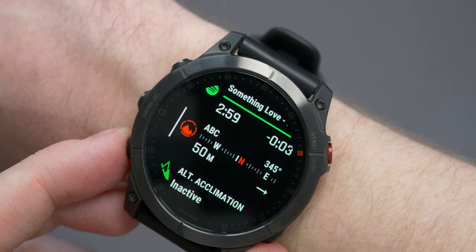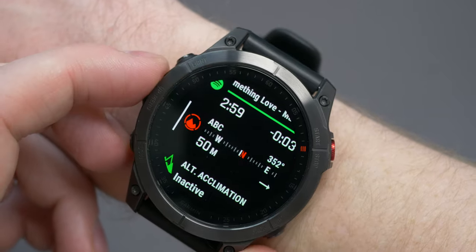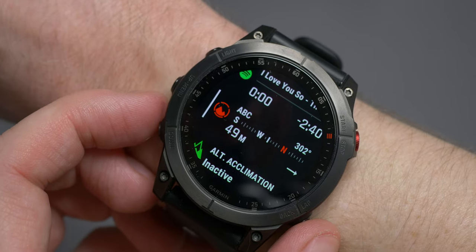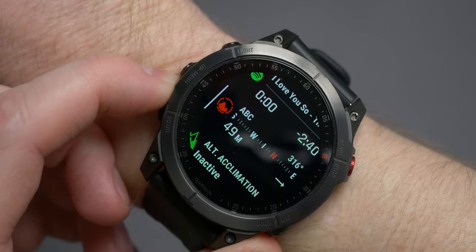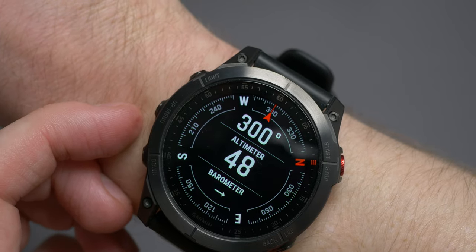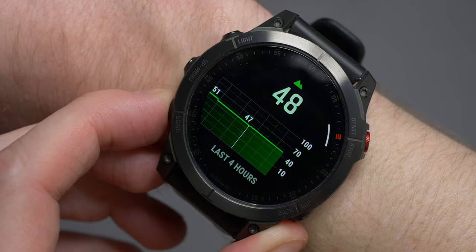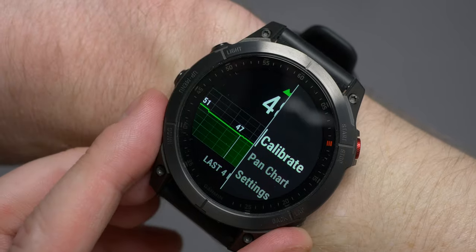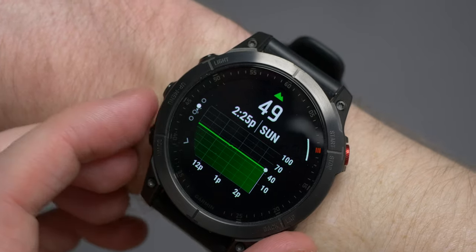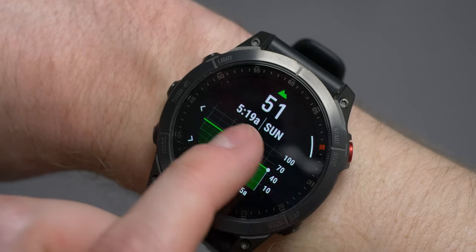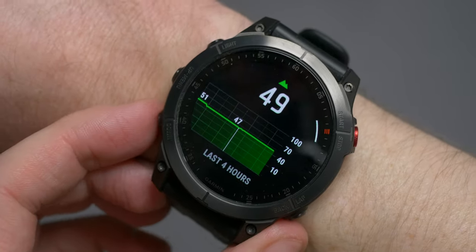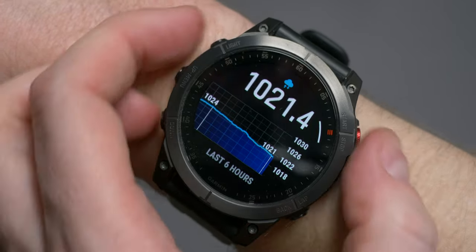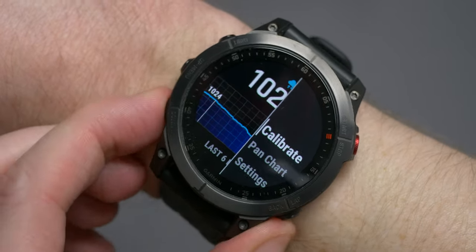ABC, or altimeter, barometer and compass, will actually show you all three in just that thin slither, which is pretty cool. You can see the compass is moving as I do, and the altimeter and barometer indicators are underneath. When you go into it, you will see an expanded version. If you scroll down, you can see a graph of your altitude for the last four hours as well as your current altitude, with an option to go back further using the options menu in the top right-hand corner, as well as calibrate the device and change some settings. Scroll down further and you can see the last six hours of atmospheric pressure.